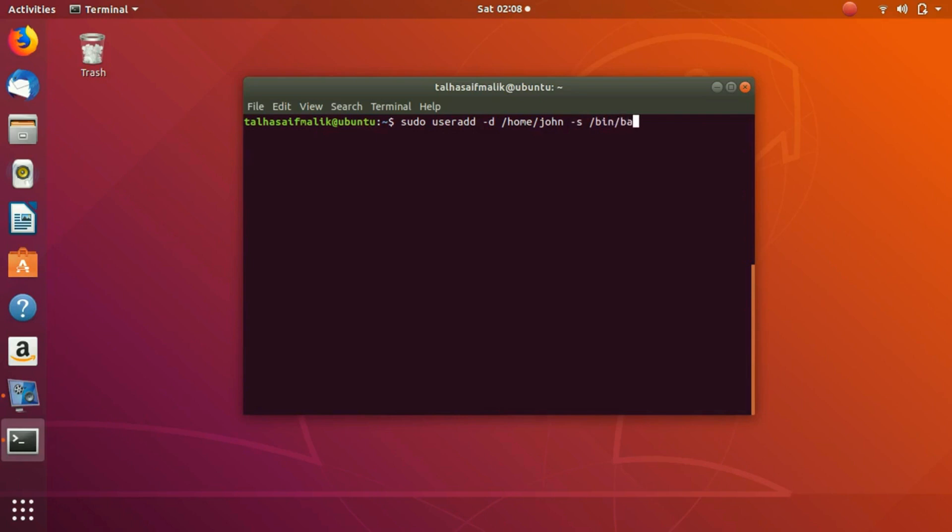Then we're going to specify the group, which is colord, then we're going to specify the name of our user, which is John.